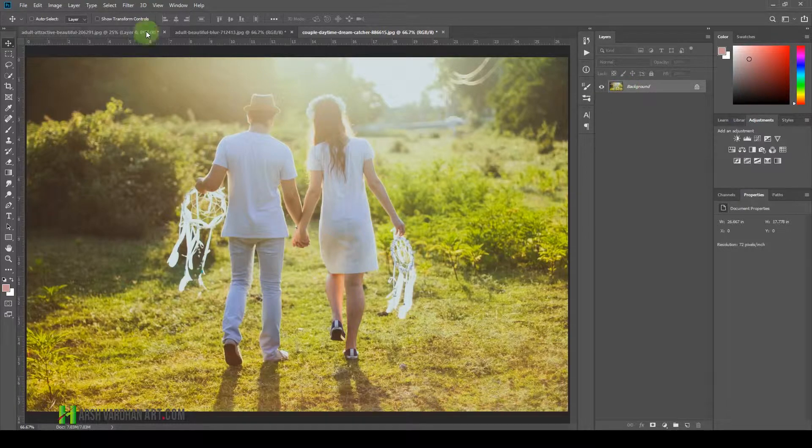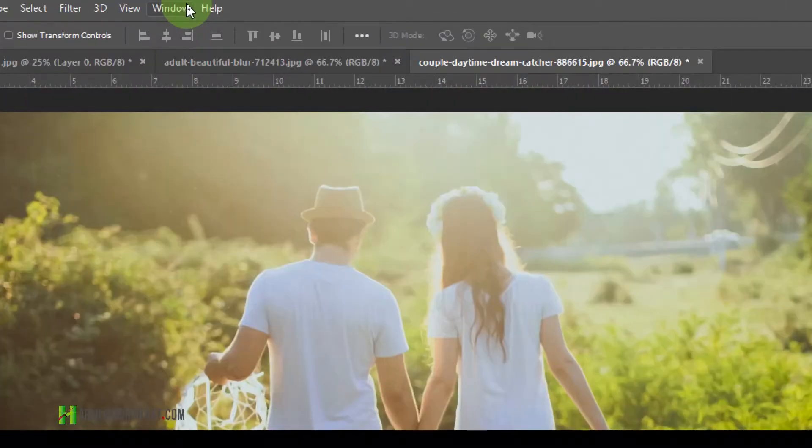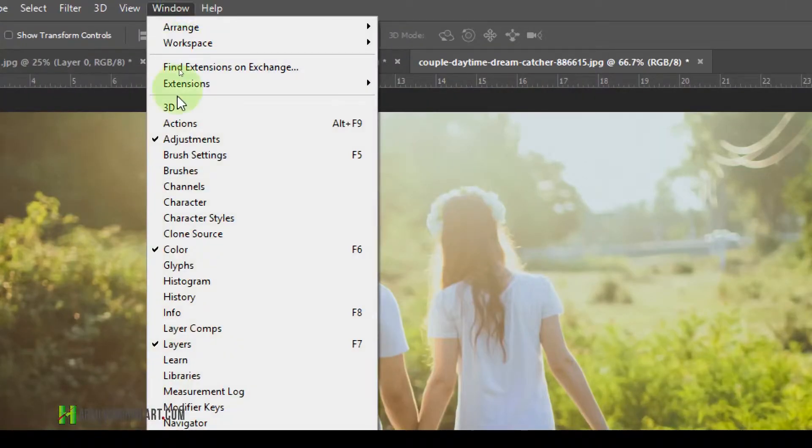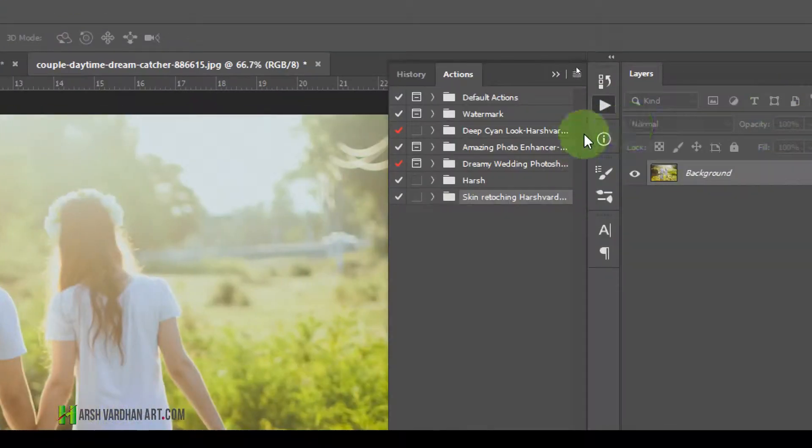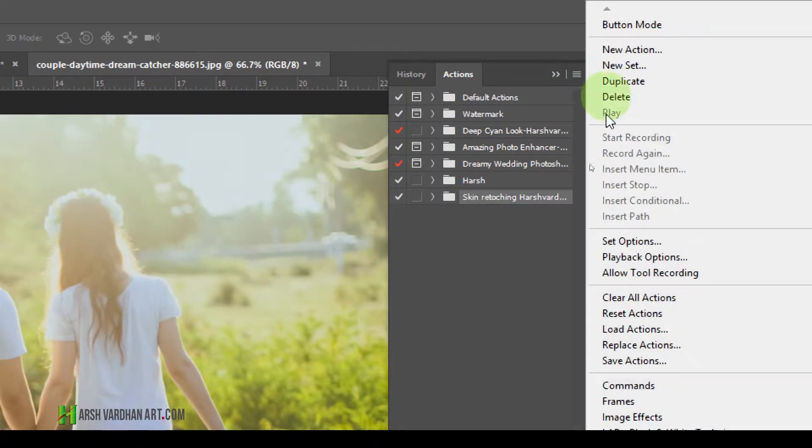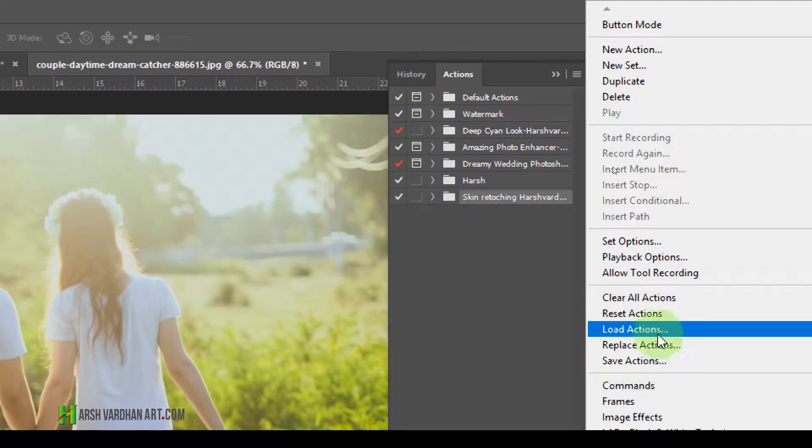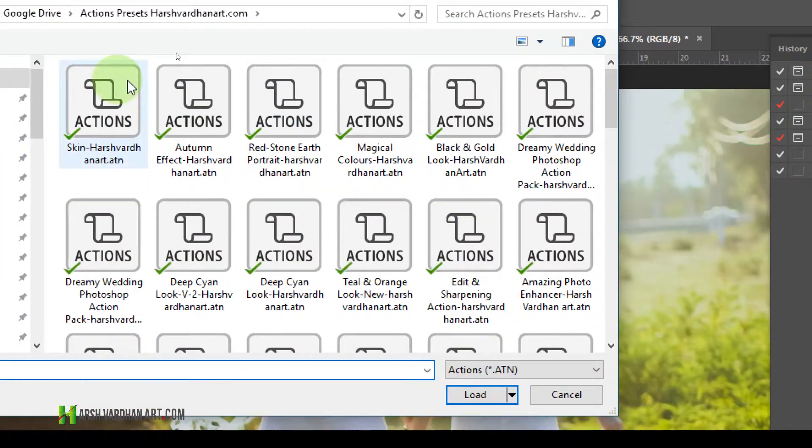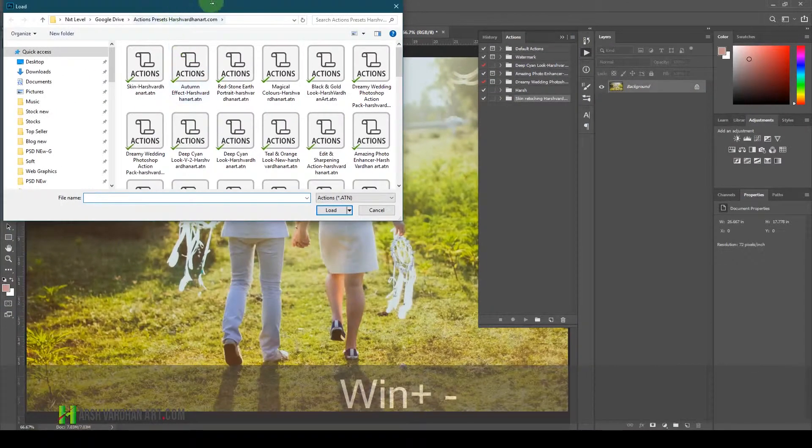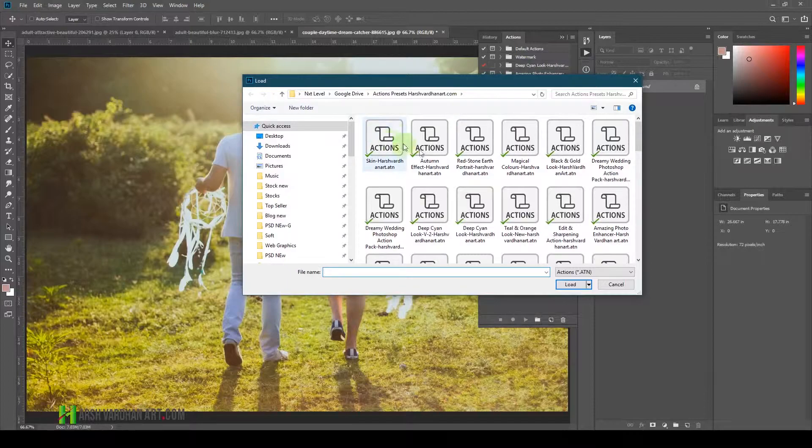That way, this Actions panel would be opened. Thereafter, you need to click on this hamburger menu, and then you need to come down over here on the Load Actions. So click, and that would open up the file browser in your PC.